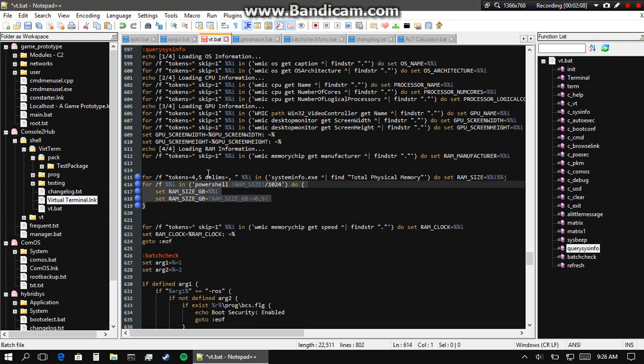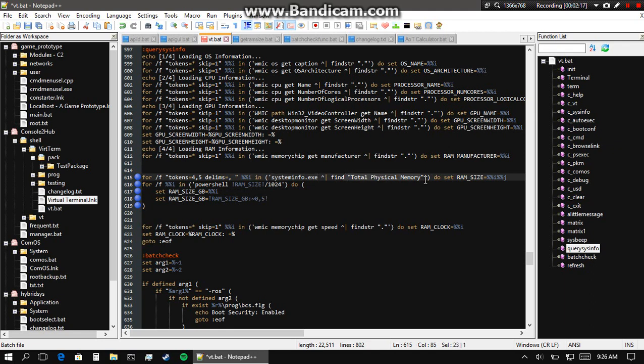This uses systeminfo.exe but it pipes that and only searches for total physical memory. So the entire command will load, but by the end, instead of giving you all of the system info, it'll just give you total physical memory, which for me is 4026 megabytes or about 3.9 gigabytes.